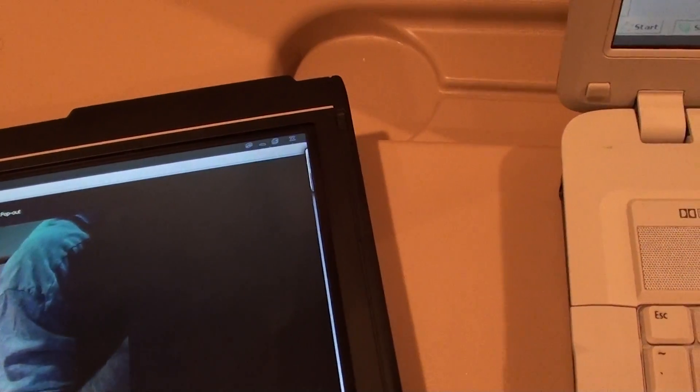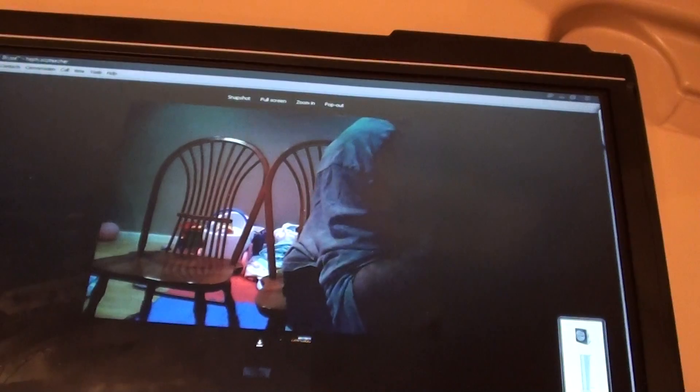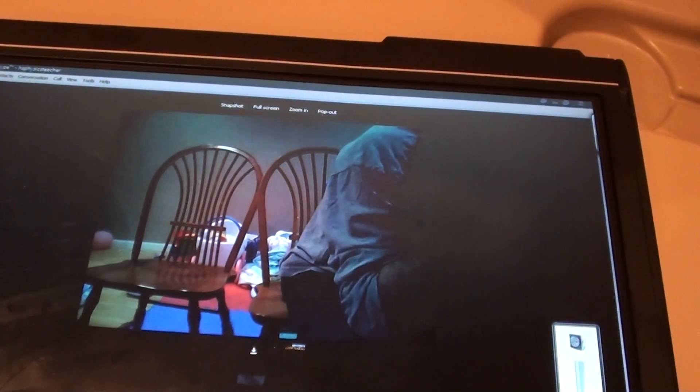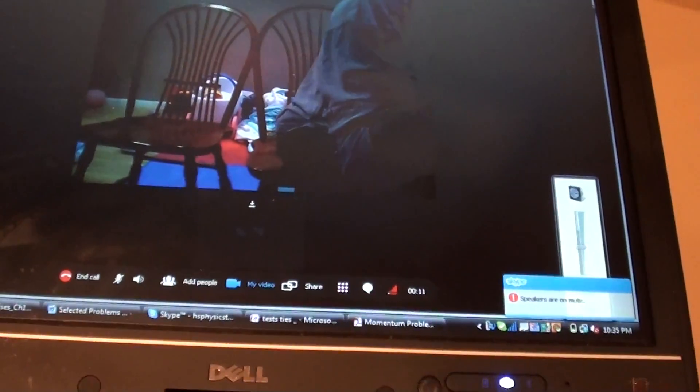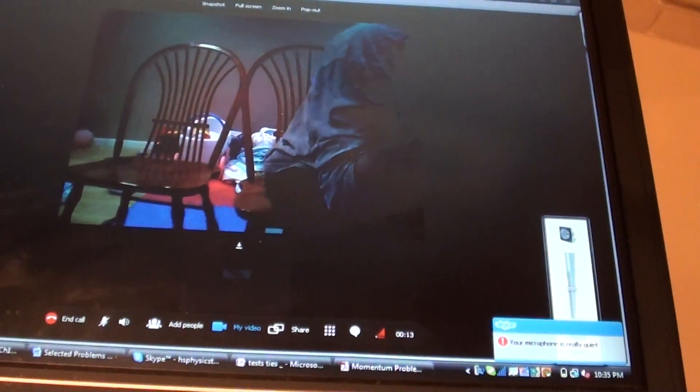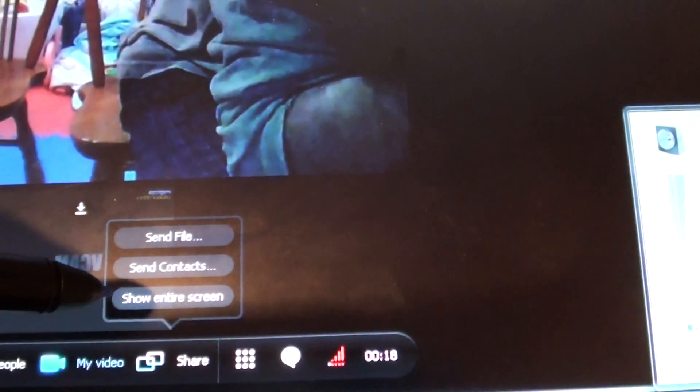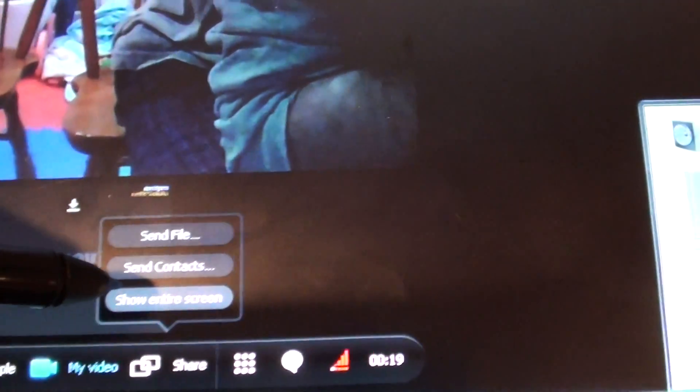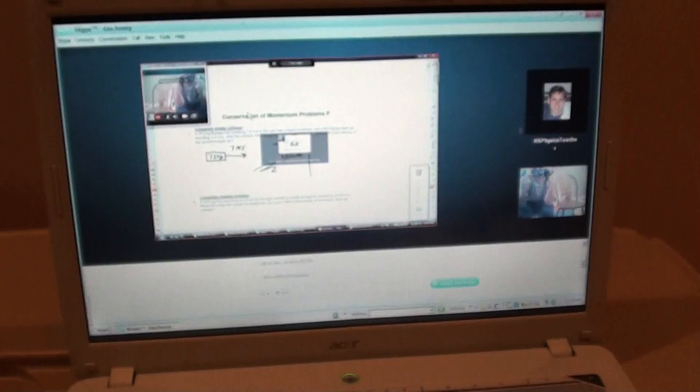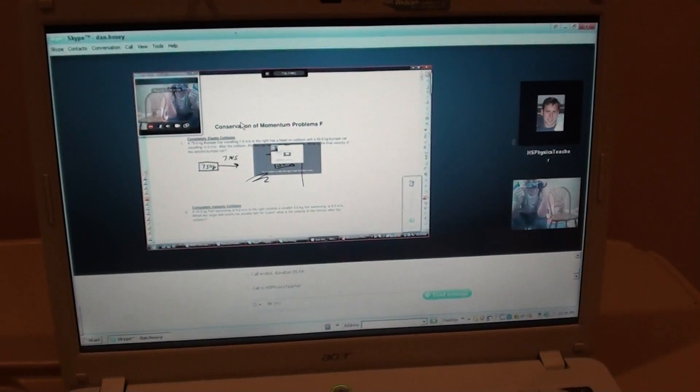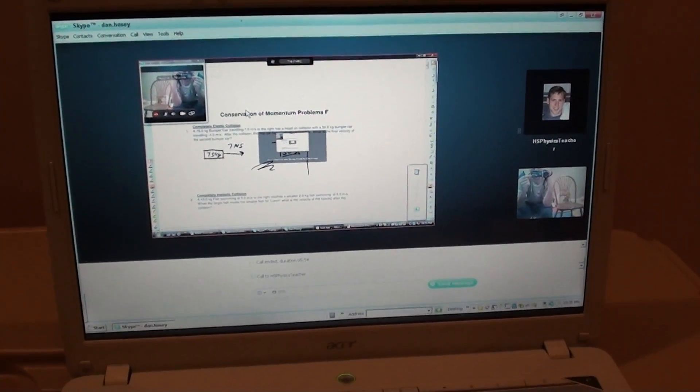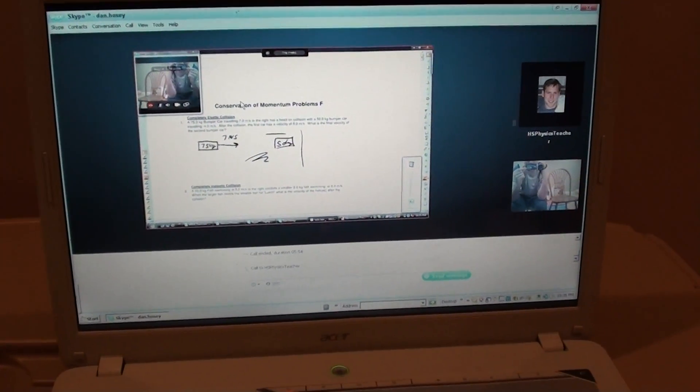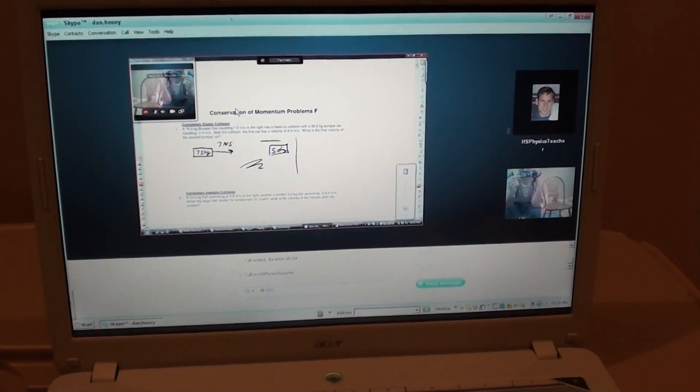On this machine I actually don't have a webcam, but it doesn't matter. Because what I'm going to do is I'm actually going to use this feature here which says Share, and I'm going to show my entire screen. And when I do that, on this machine, the student machine, you're going to see exactly what I see, what's on my machine.